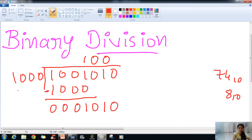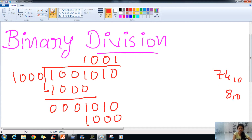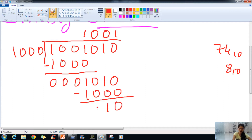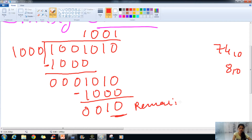The number is divisible as it is greater than 1000. So 1001 divided by 1000 gives 1. We subtract: 1001 minus 1000 equals 0100. This 0100 is our remainder, and 1001 is our quotient digit. This is how we can do division in the binary system.